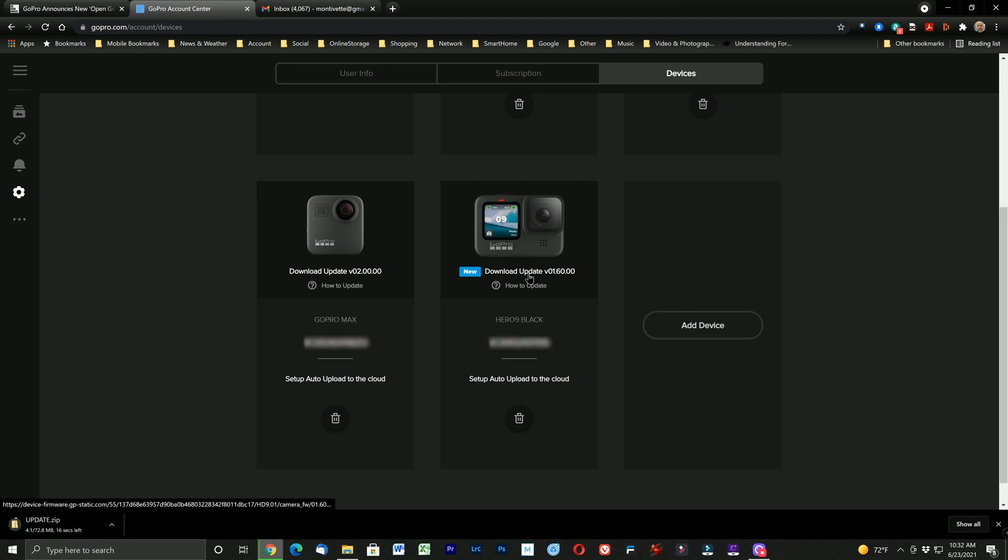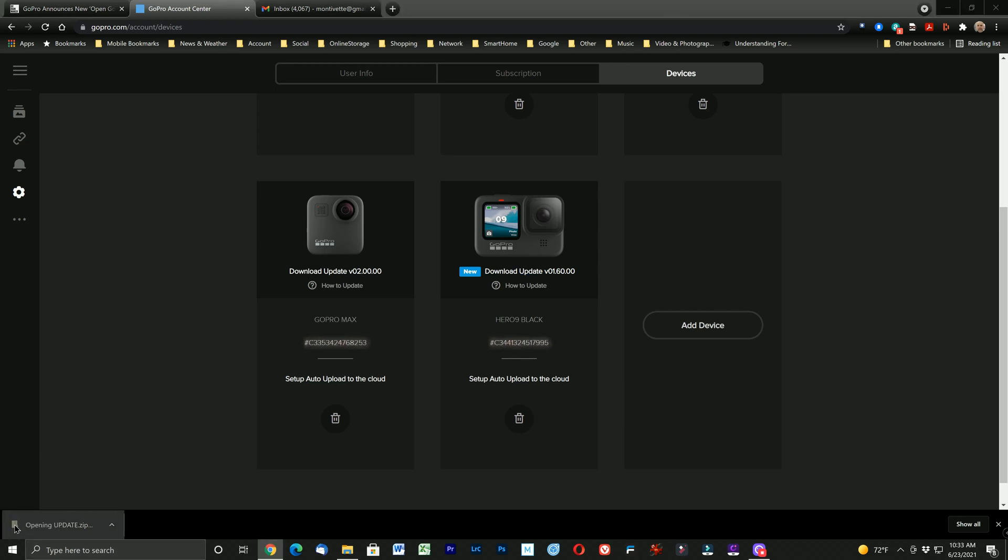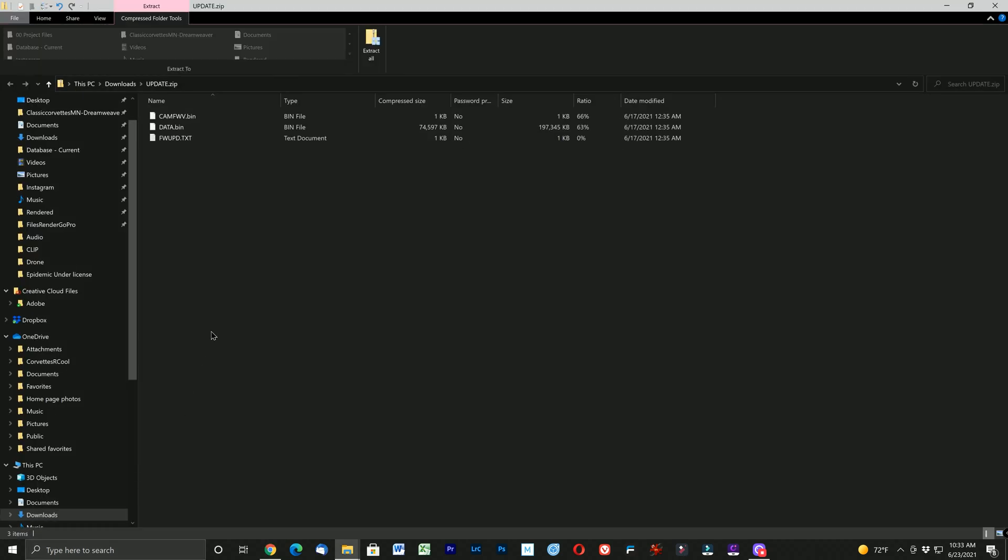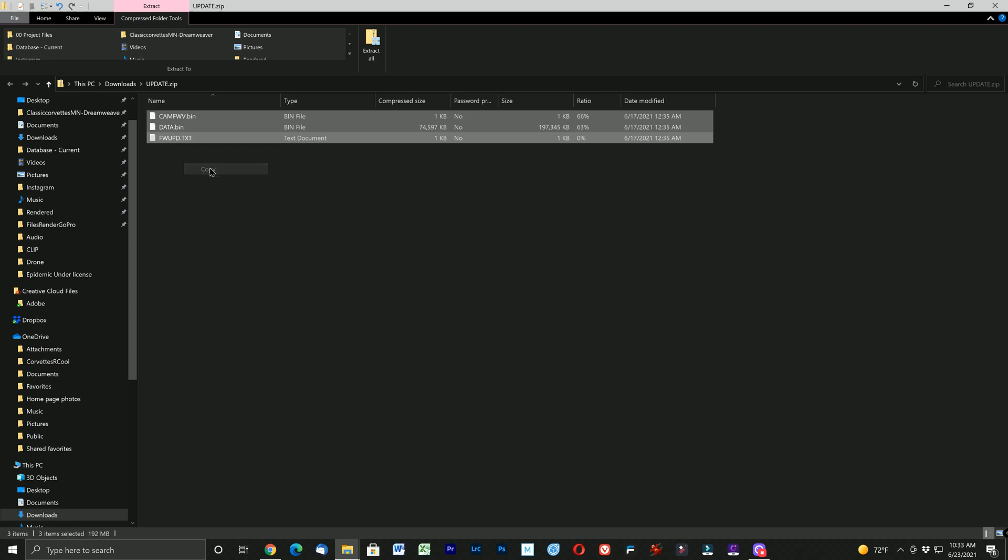That file will download to your computer in the form of a zip file. Once that file is downloaded go ahead and open the file. Copy the three files to your Windows clipboard. So here I'm highlighting the files and selecting copy in Windows.